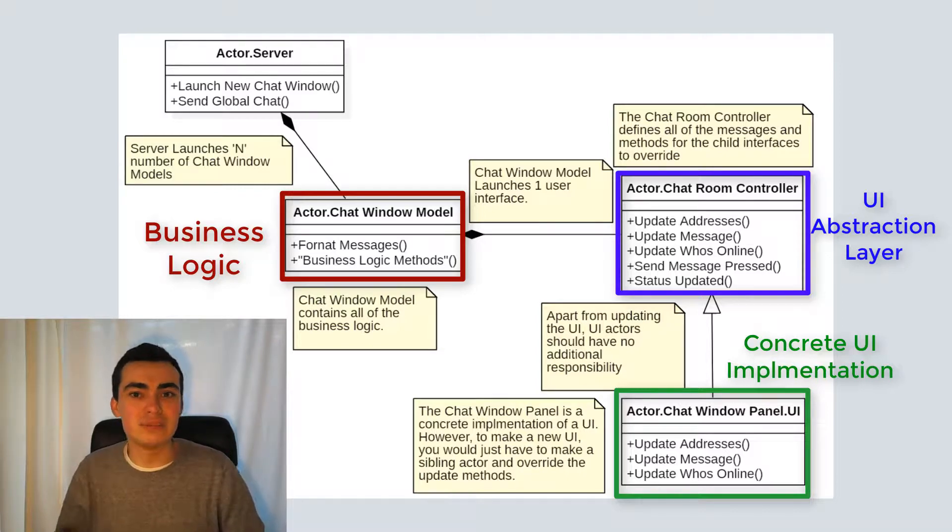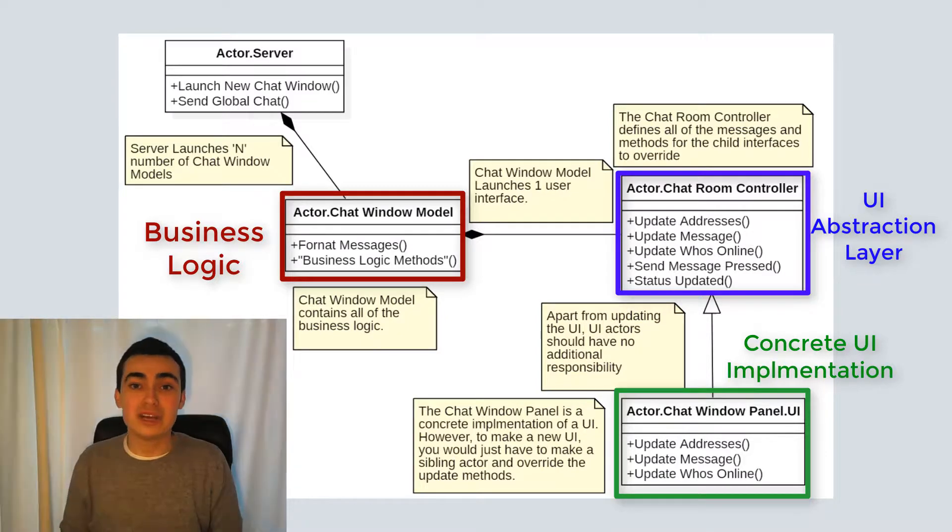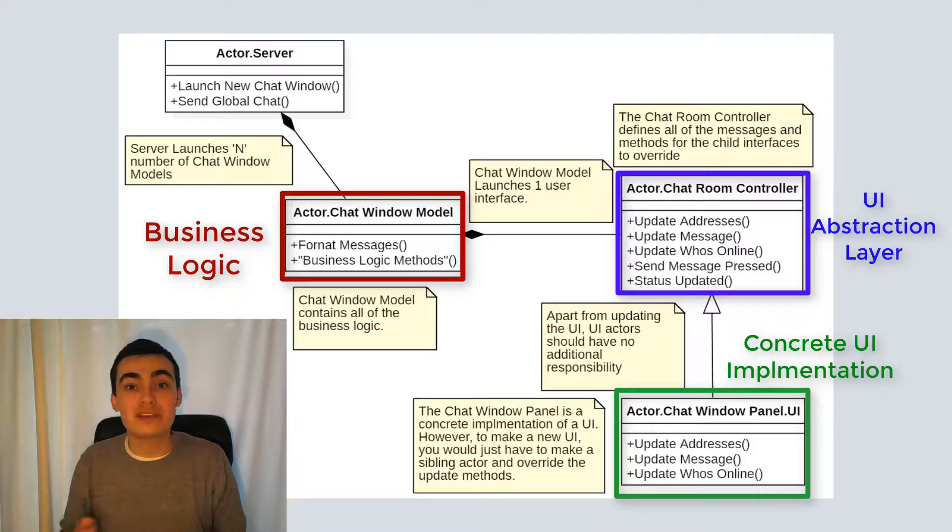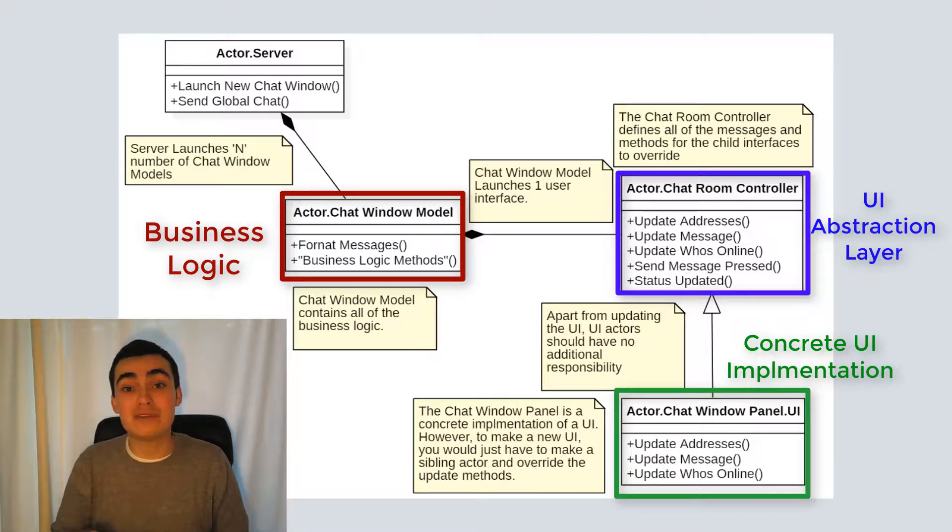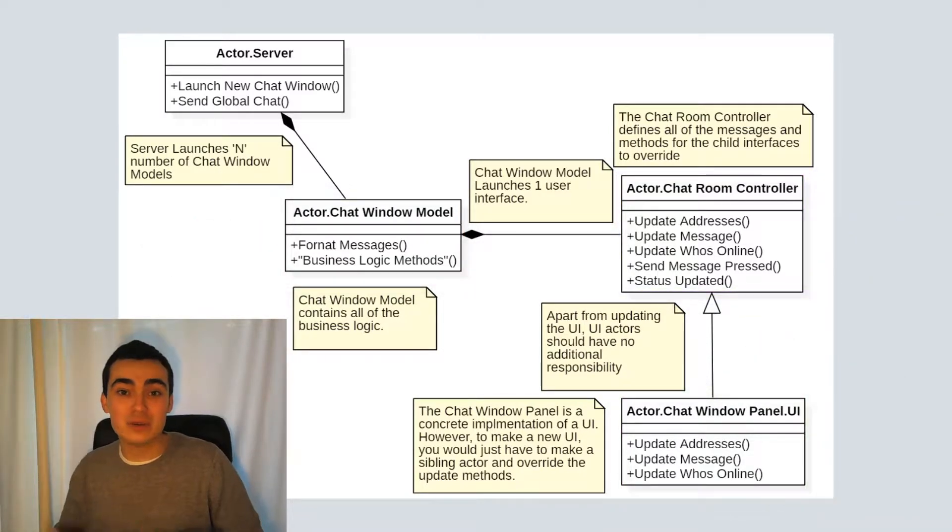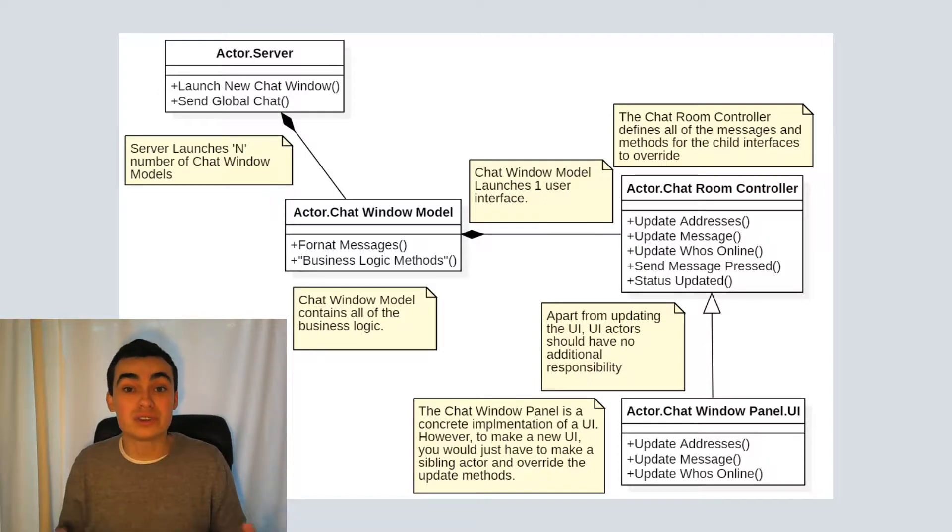All of the hard work in the business logic can remain the same in a completely different actor. So let's go through how the chat room actually works. We have the server, which is our top level root actor. And that's going to launch as many chat window models as it wants, or as the user decides.